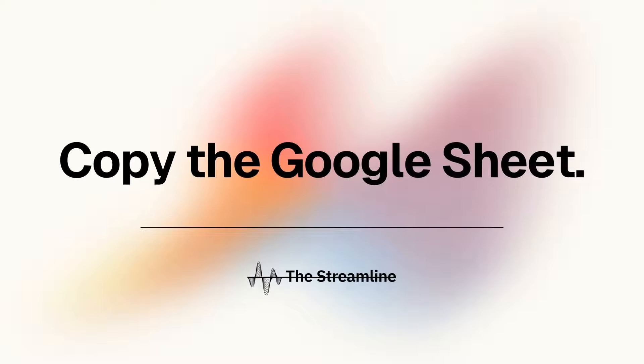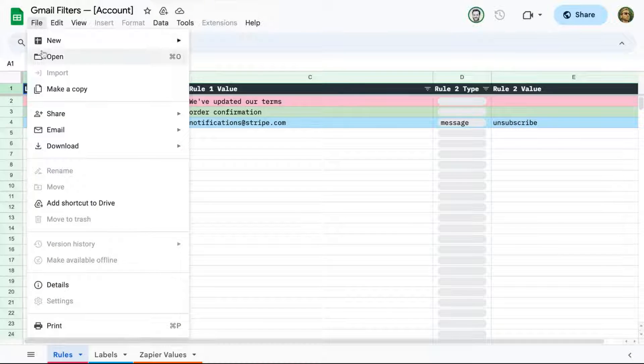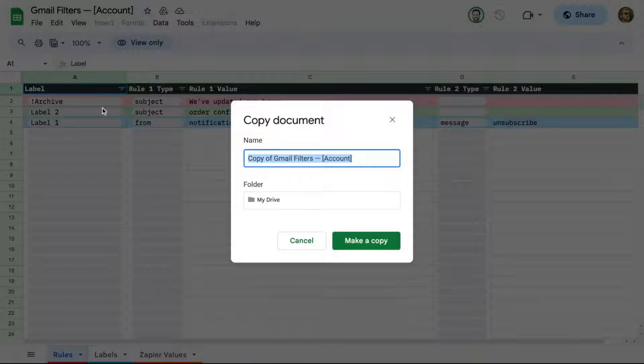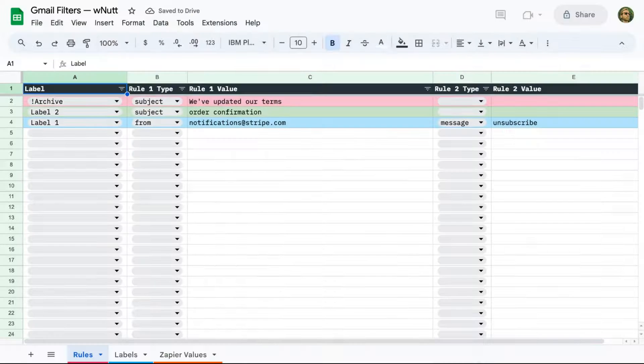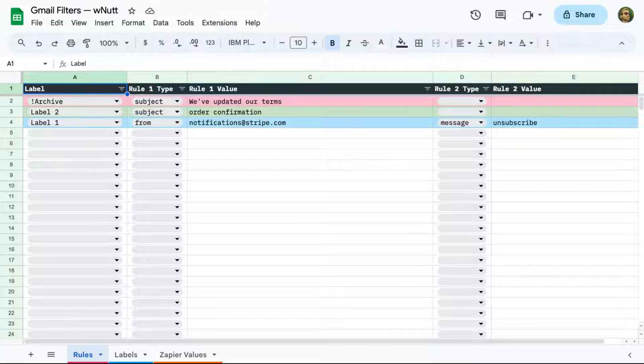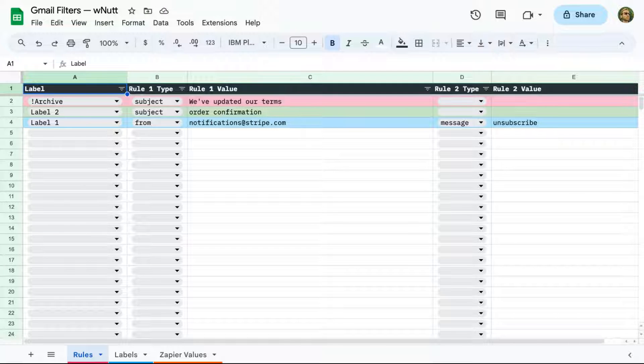The first step is to duplicate the Google Sheet that you'll also find linked within the streamline post. Click File and make a copy, and then you can name it and save it however you want to. I like to indicate the Gmail account that's associated with the filters I'm managing.